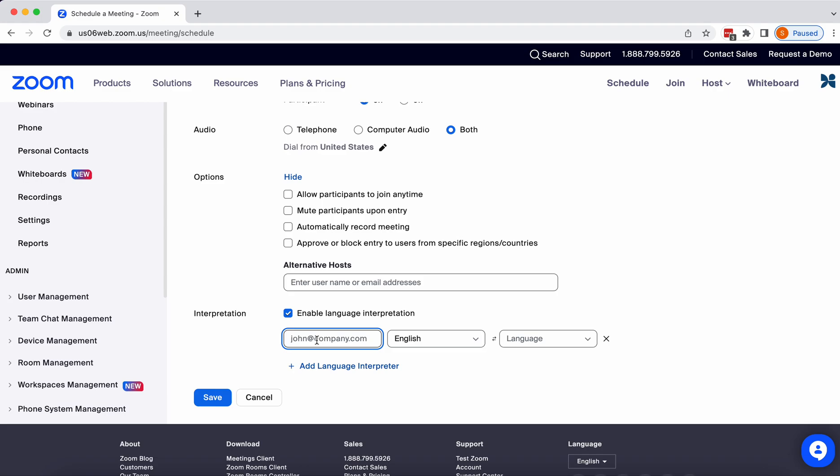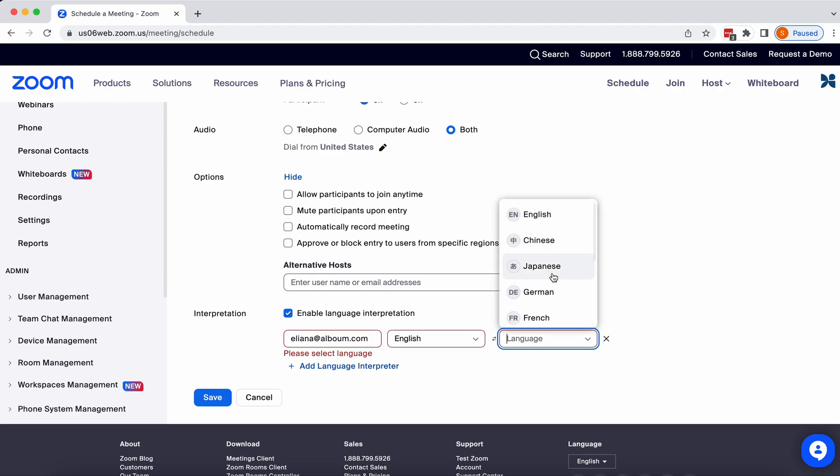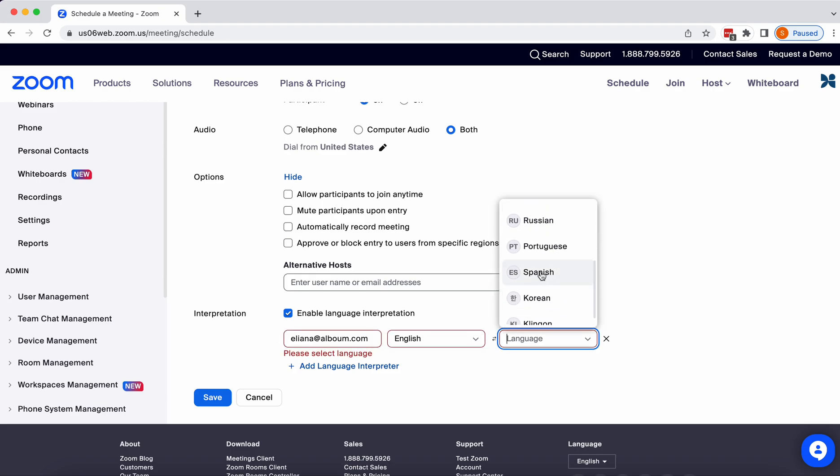And here is where you're going to add the emails of the interpreters that we have given you for your event. Today, I'm going to add Eliana. She's one of our account managers and will be playing the part of the interpreter. And I'm going to say that she is an English to Spanish interpreter.